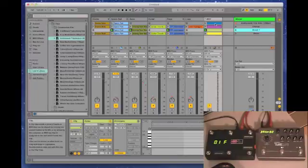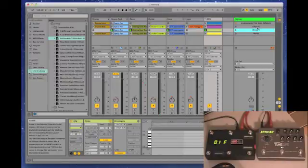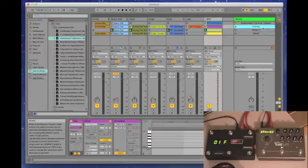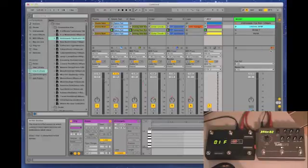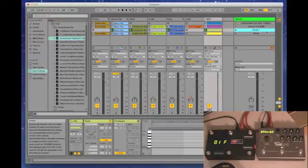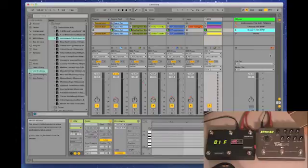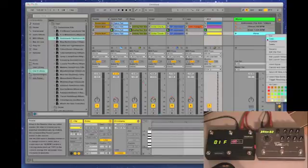There's one more thing I'd like to cover, and that is using Ableton to send MIDI clock. Something you may not know is if you right-click on the clip here, you can change the launch tempo. The intro is 125 — we're going to make the chorus 130, the break 135, and the verse 140.